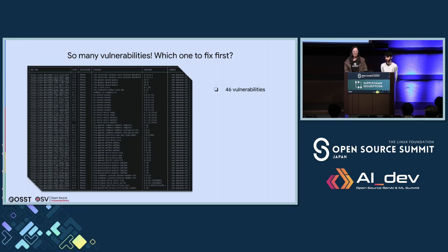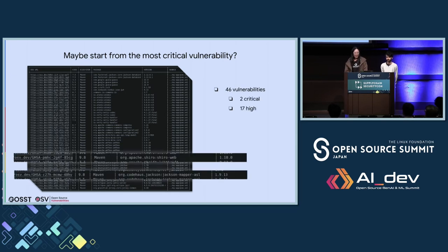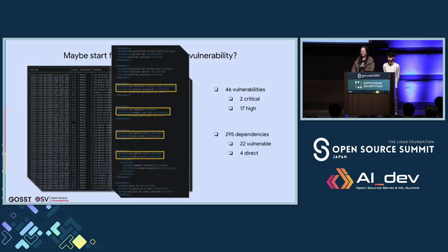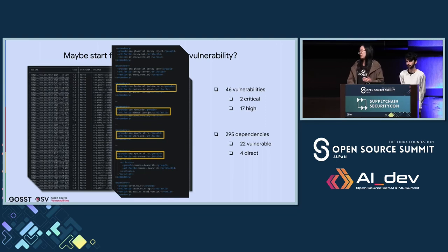Considering the number of vulnerabilities reported, you may ask: which vulnerability should I fix first? One strategy is to start from the most critical ones. Looking at the severity scores, there are two critical vulnerabilities highlighted here and 17 with high severity. The two critical vulnerabilities have the same CVSS score, so let's try to fix them. To fix a vulnerability, we need to figure out what dependency brings in this advisory and whether it's direct or indirect. So we go back to look at the manifest file, which is the POM XML file.